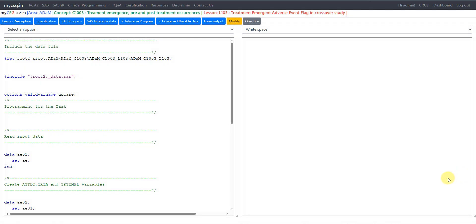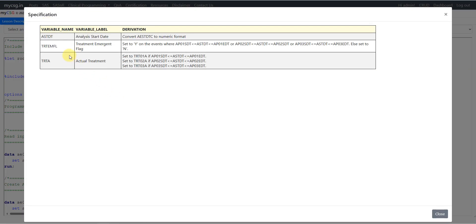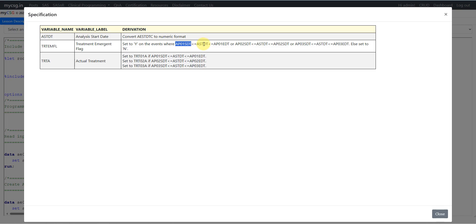Let's go to the specification and see how it is written. The definition is given for three variables. The first one is ASTDT, which is analysis start date — we are being asked to convert AESTDTC to numeric format. Then we have the derivation logic for TRTEMFL, the treatment emergent flag, which is set to Y on events where AP01SDT is less than or equal to ASTDT, which is less than or equal to AP01EDT.